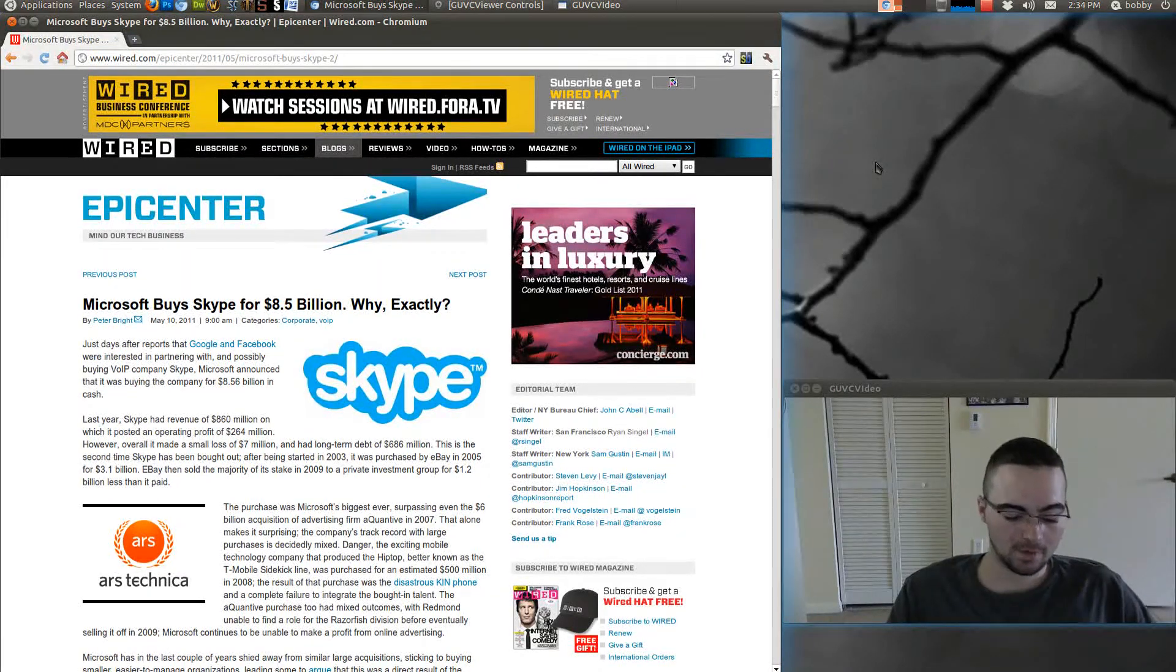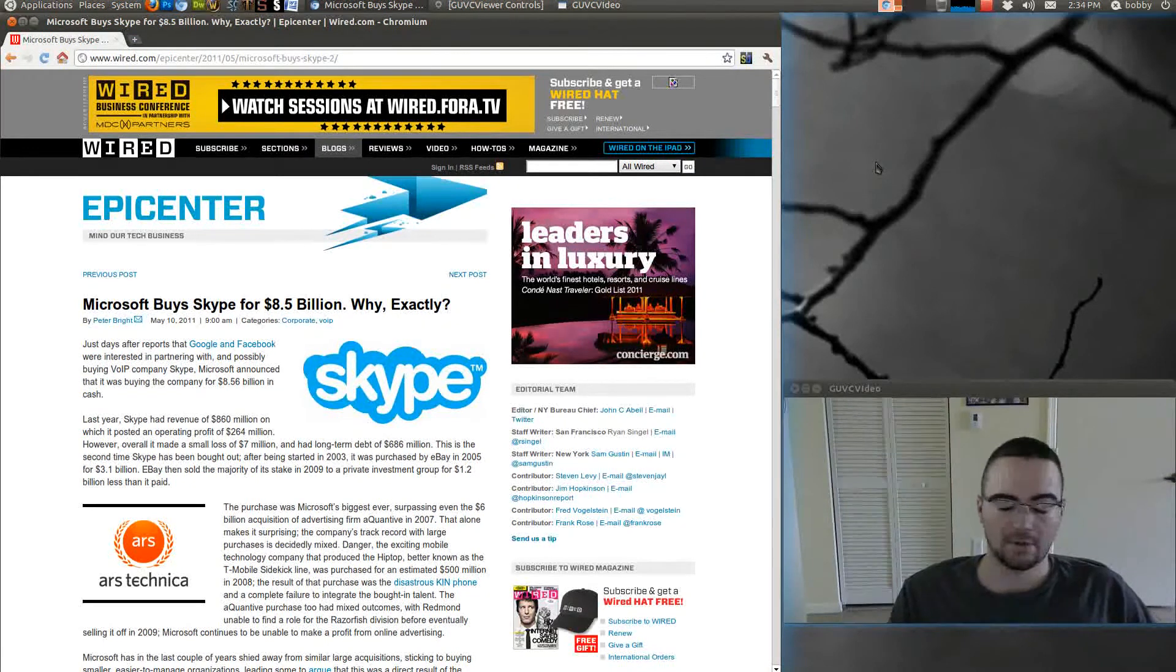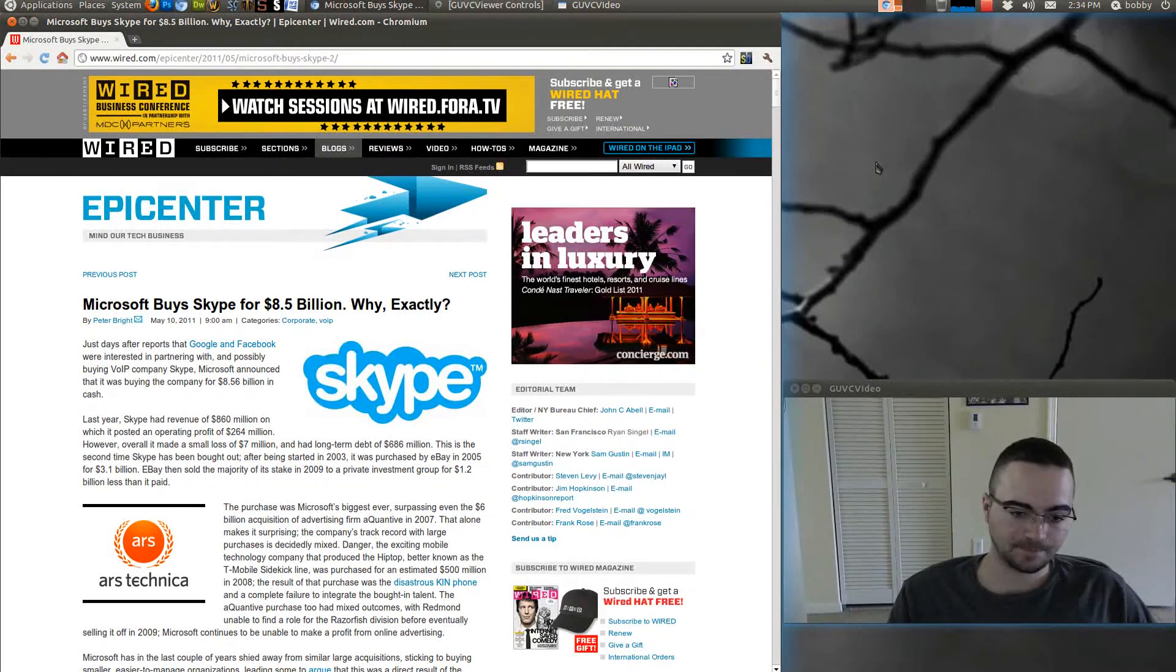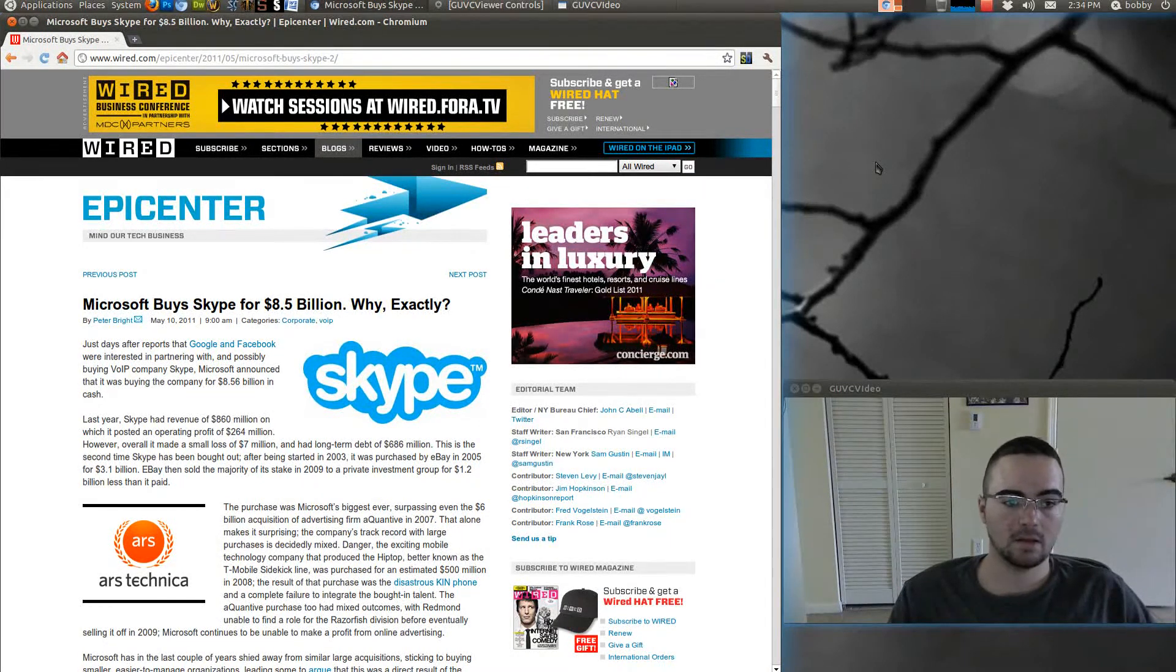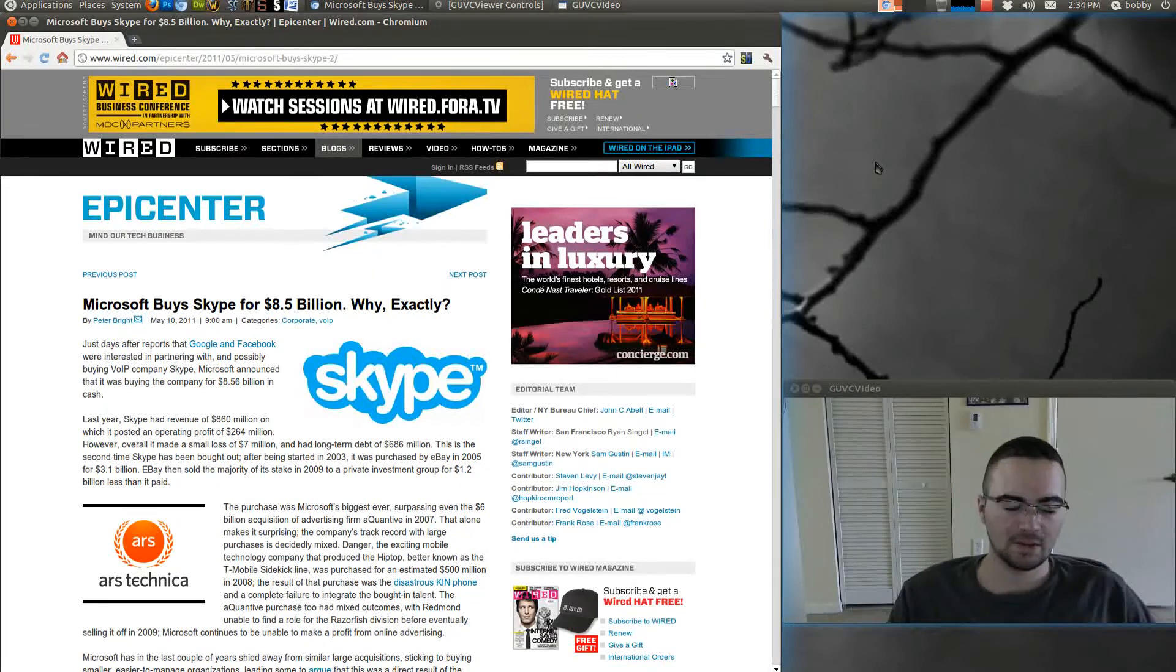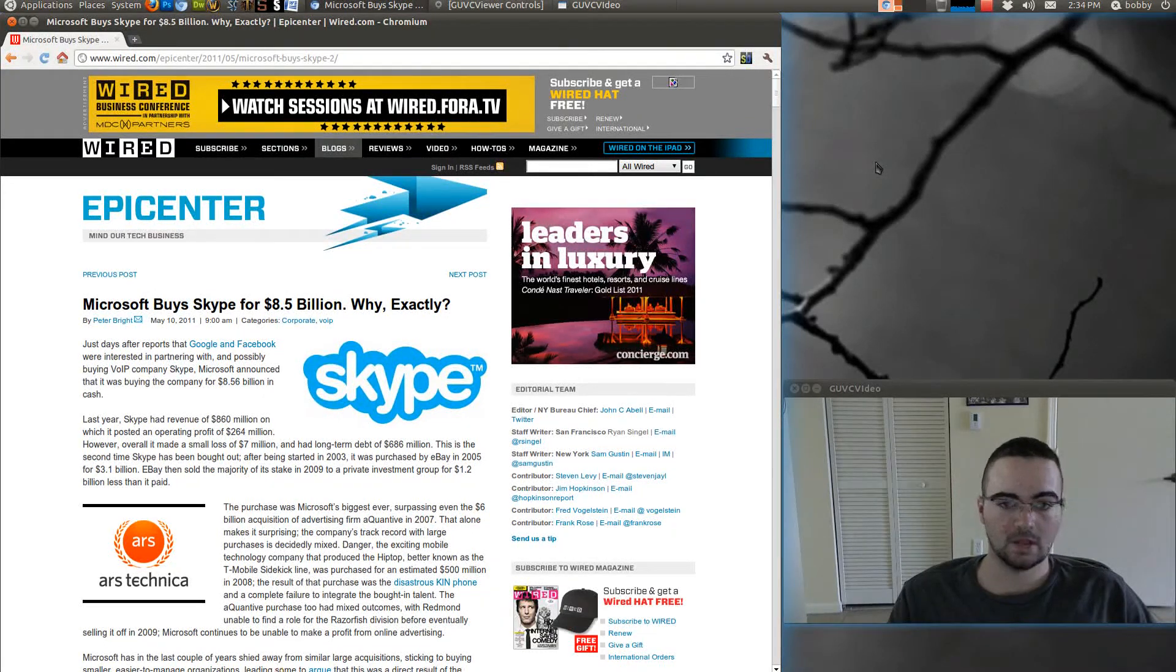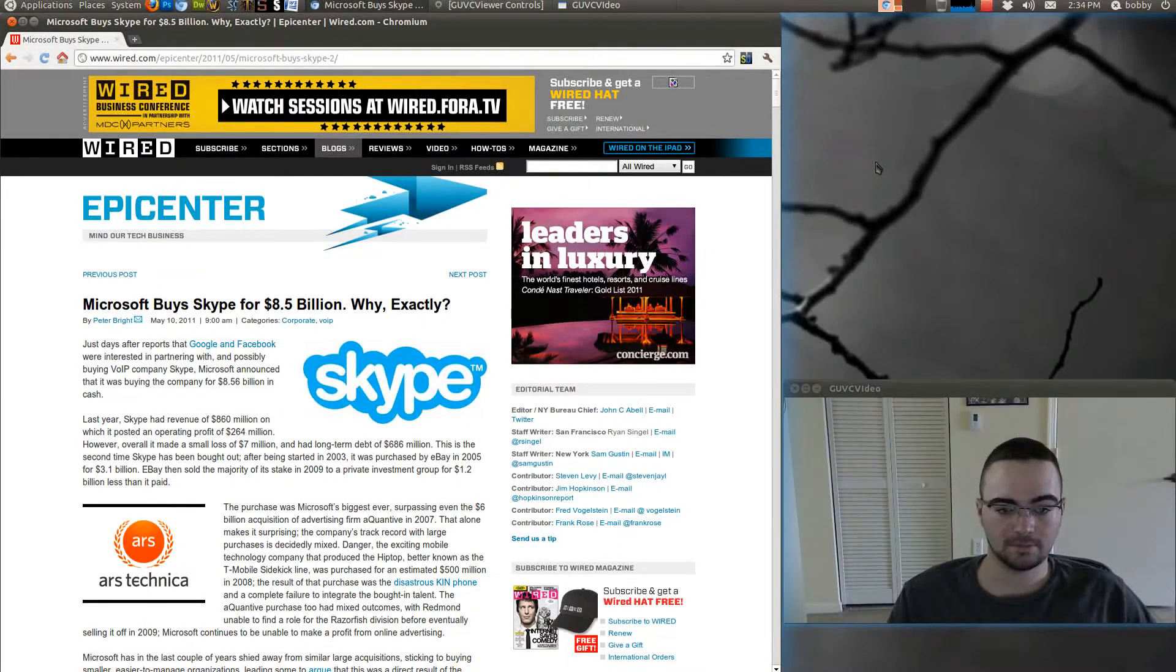They didn't develop MSN Live Messenger, whatever it's called now, for Linux or Mac. I don't think they made it for Linux. I haven't used that in years because, well, it's just a fail messenger.